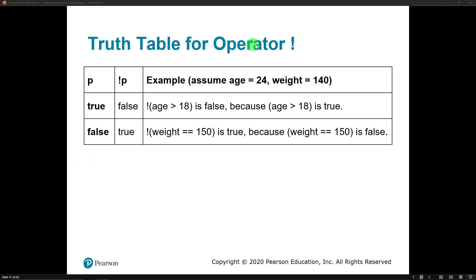Let's look at a truth table for the NOT operator. We have a condition called P and a condition called NOT P. If the condition P has a value of true, the condition NOT P will have a value of false. Assuming age is 24 and weight is 140 pounds — if we say age is greater than 18, 24 is greater than 18, but because there's a NOT operator, since this is true, the NOT operator changes its value to false.